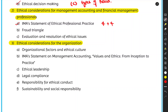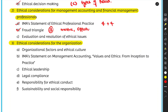Unit 2 also covers the Fraud Triangle — the three elements required to commit a fraud. First is motive: there must be a reason to commit fraud. Second is opportunity: a person may want to commit fraud, but without an opportunity, they cannot act on it.